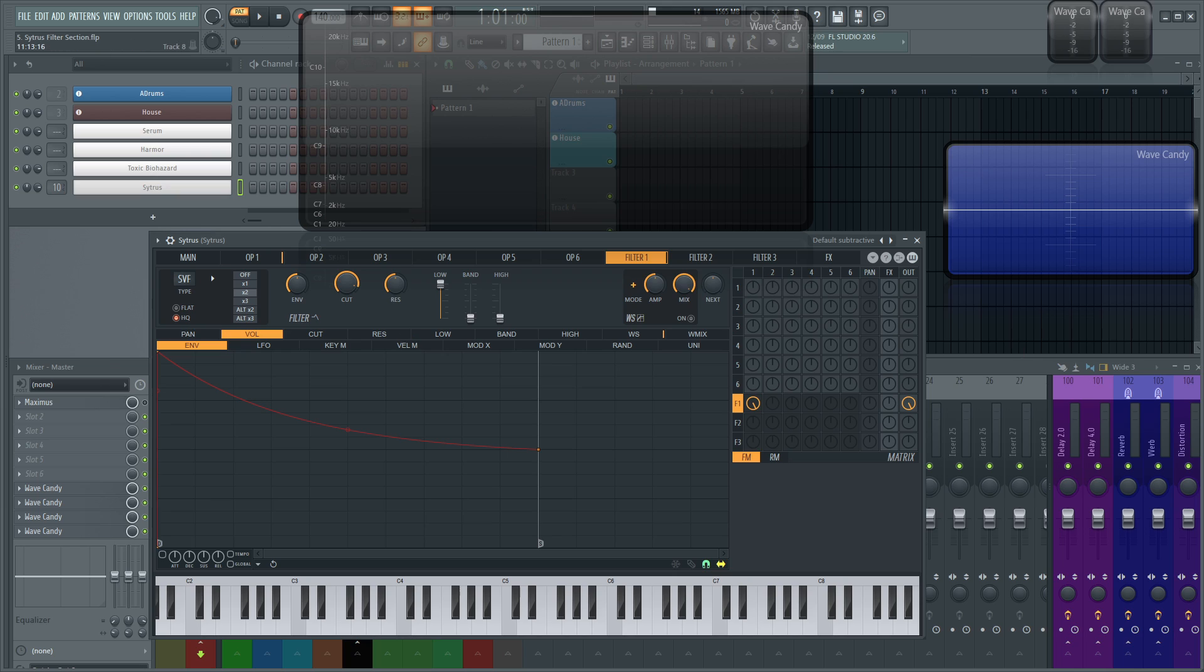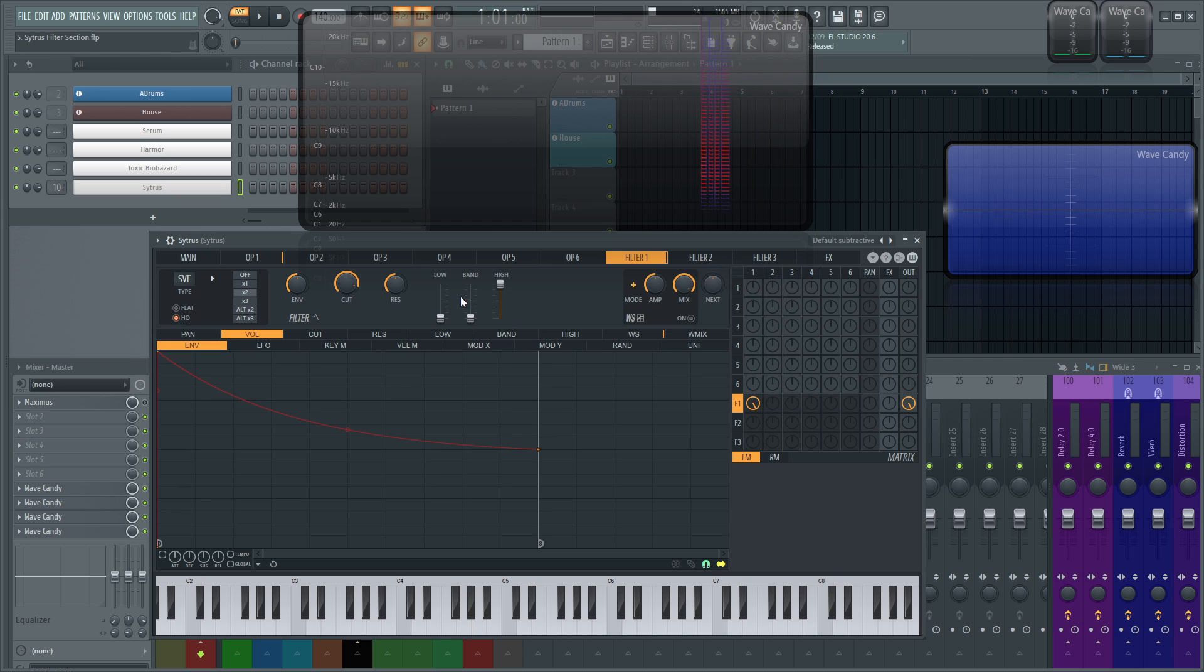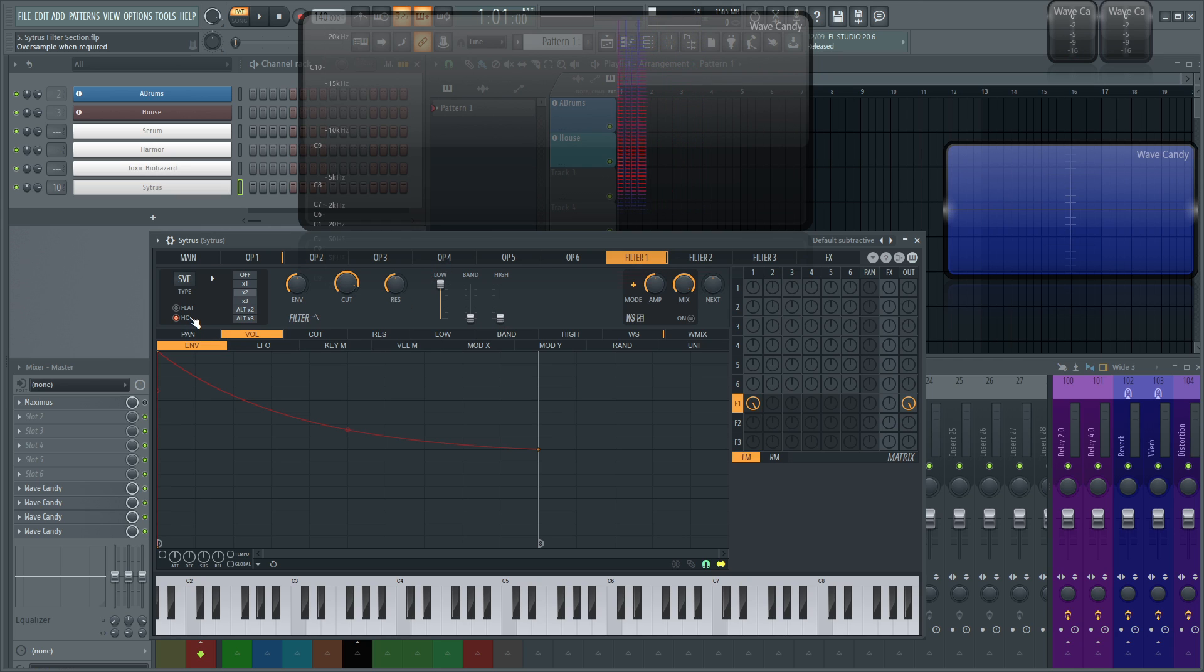This HQ setting right here, according to the manual for Citrus, this is necessary to have on if you're doing sample rate of 44.1 or less, and when you're using this high-pass of the SVF filter here. So if it's on like this, they recommend to have this HQ on. So yeah, just passing that one along.